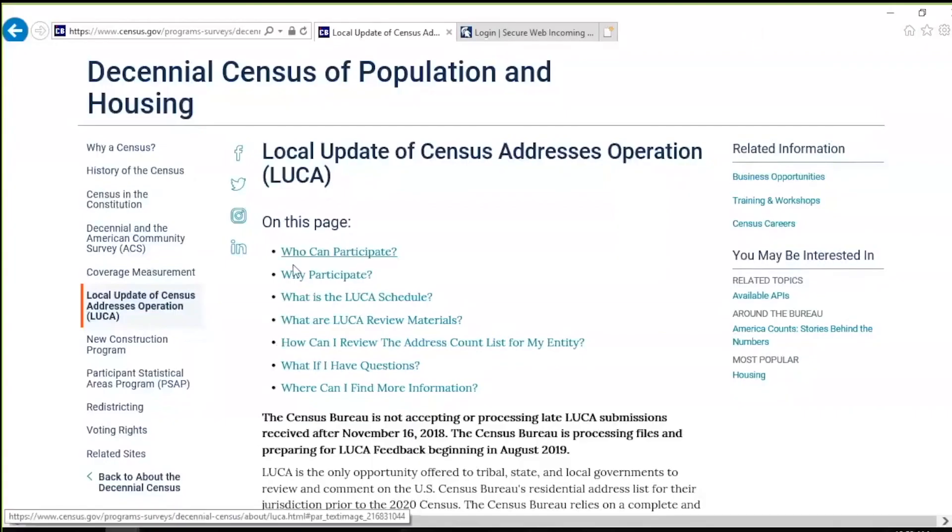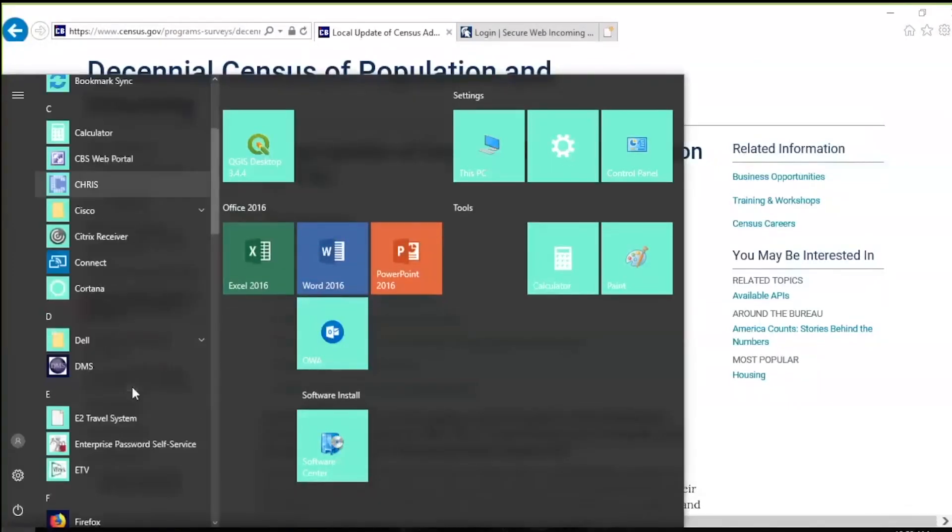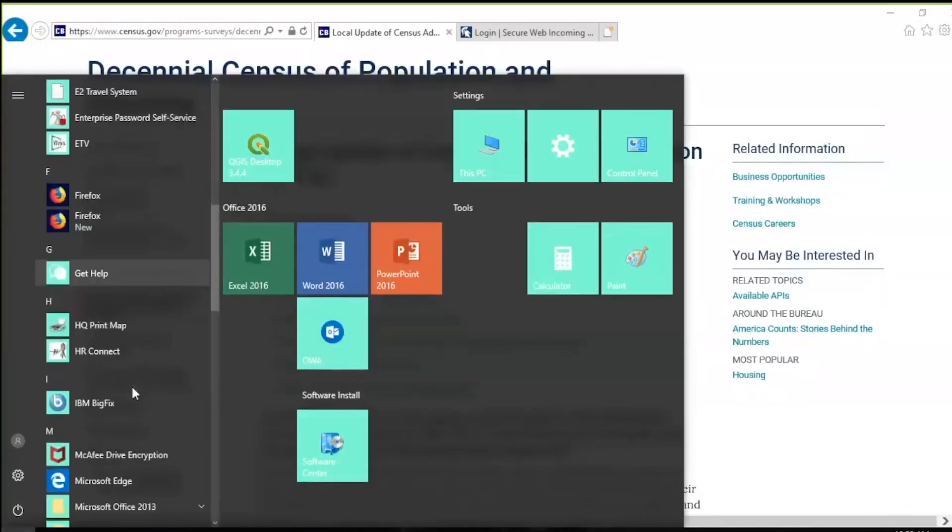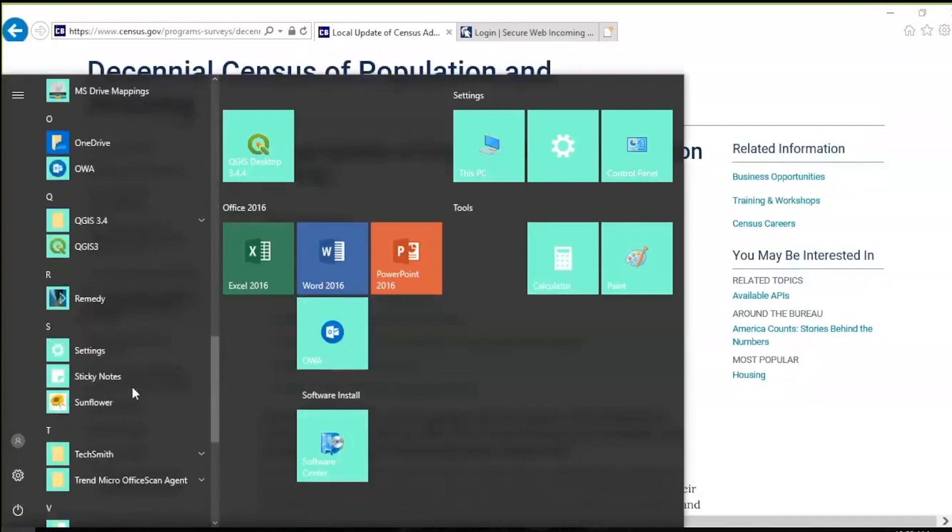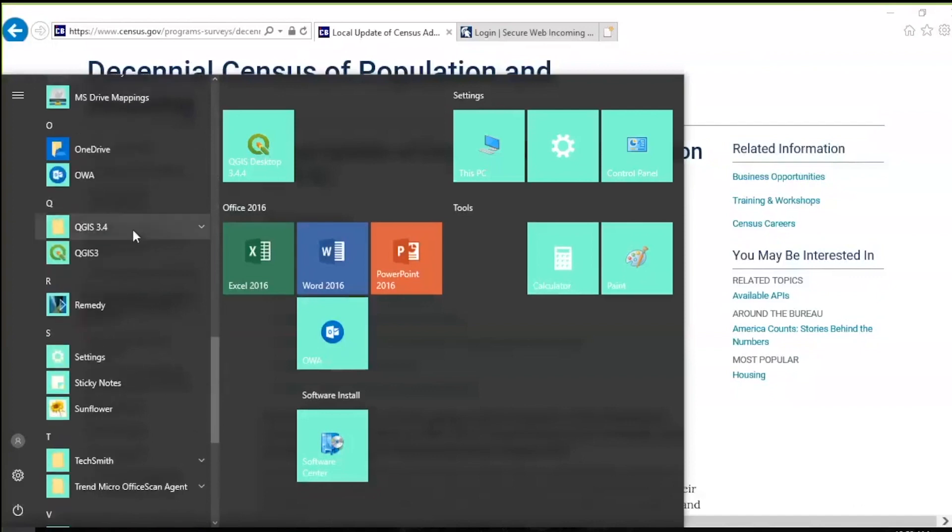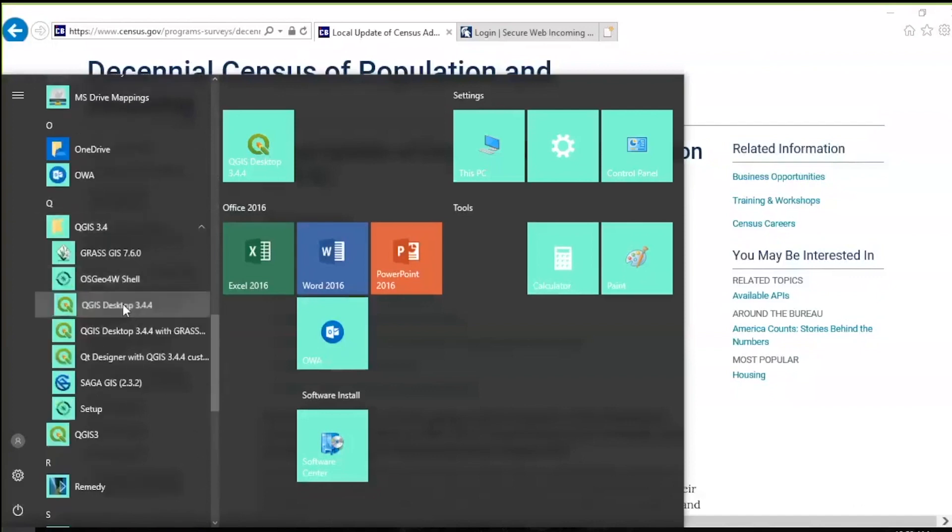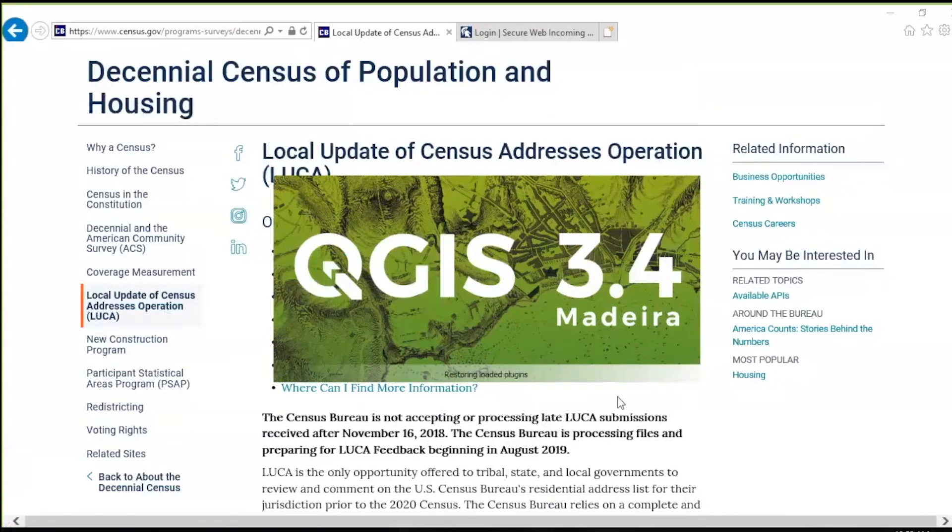Once GUPS is installed, double-click the QGIS desktop icon or navigate to QGIS from the Start menu All Programs and select QGIS 3.4.4. Wait until the application loads, keeping in mind that an older computer may require a few minutes.